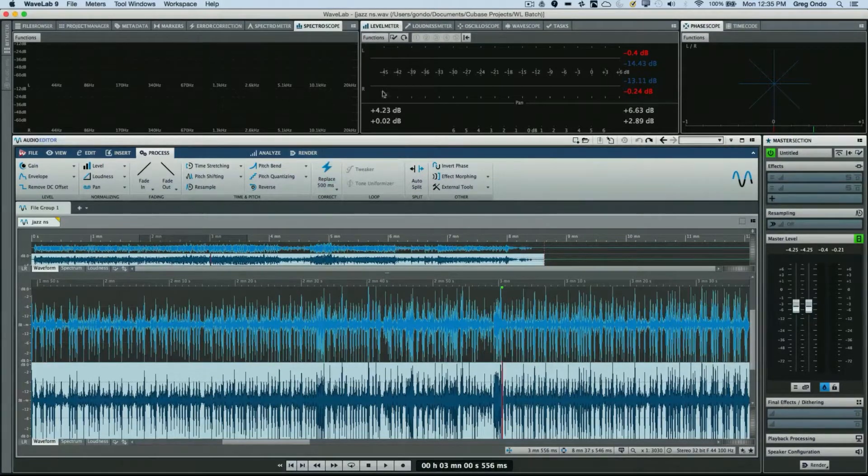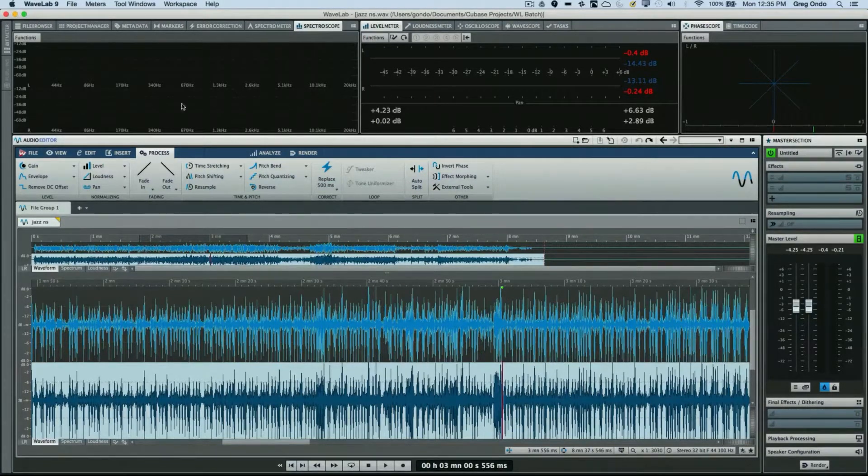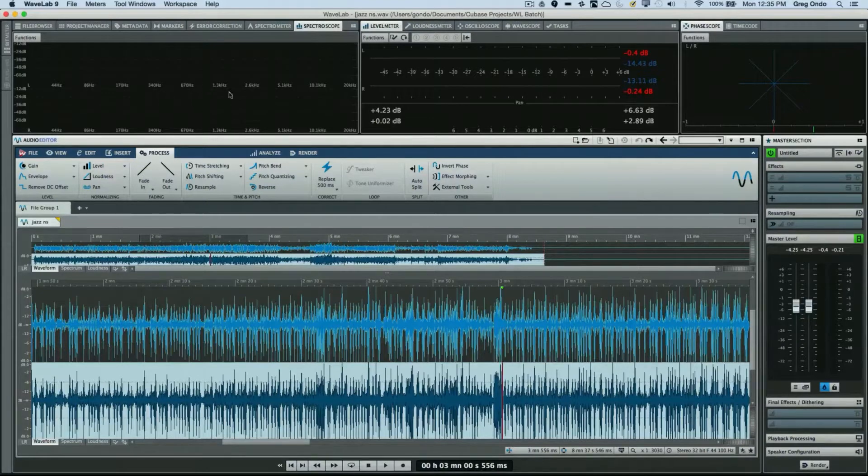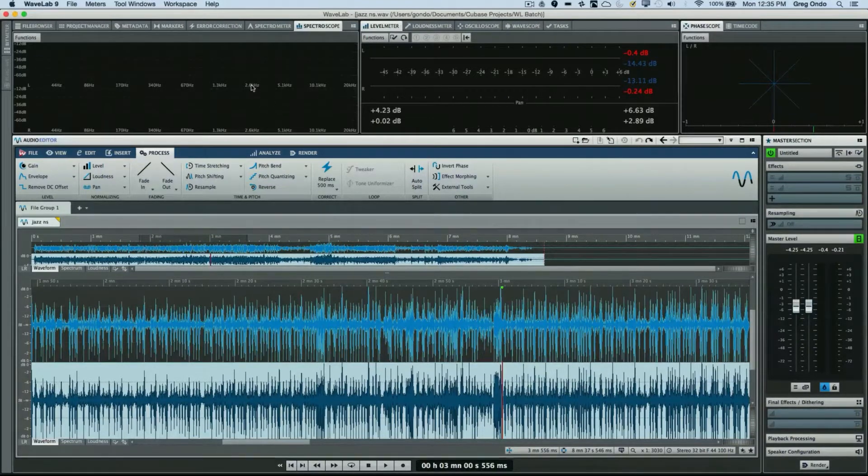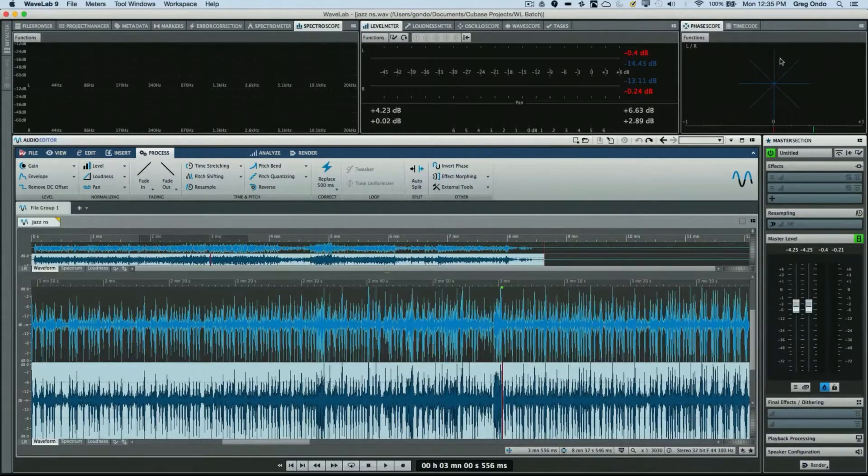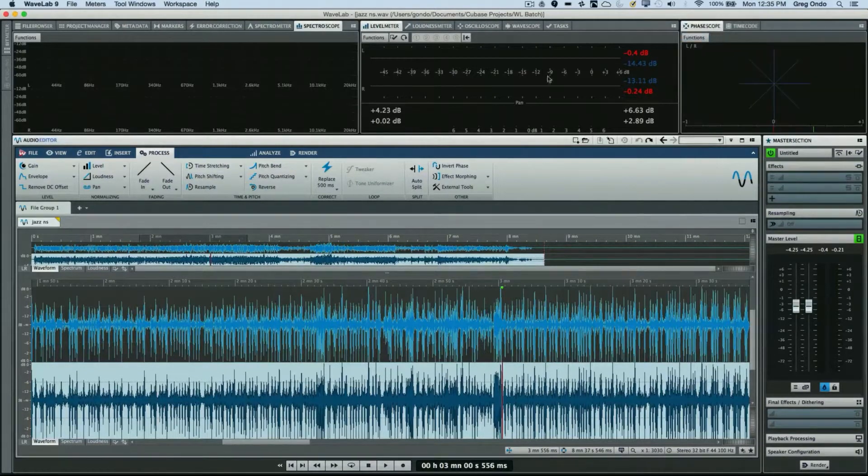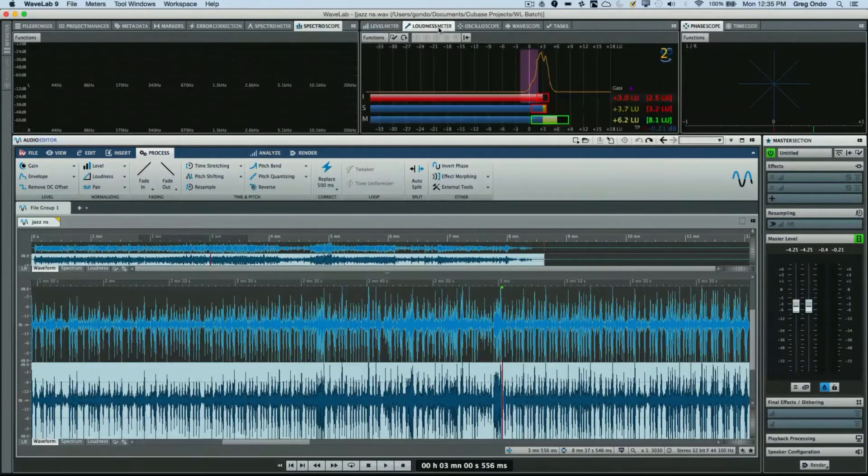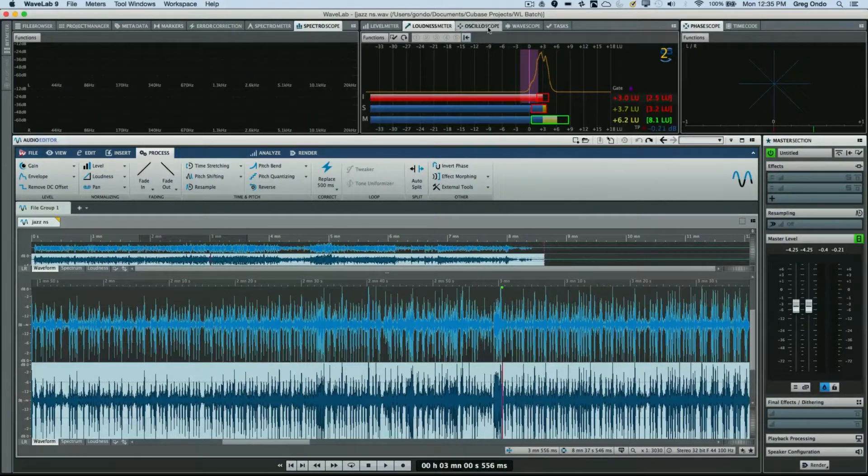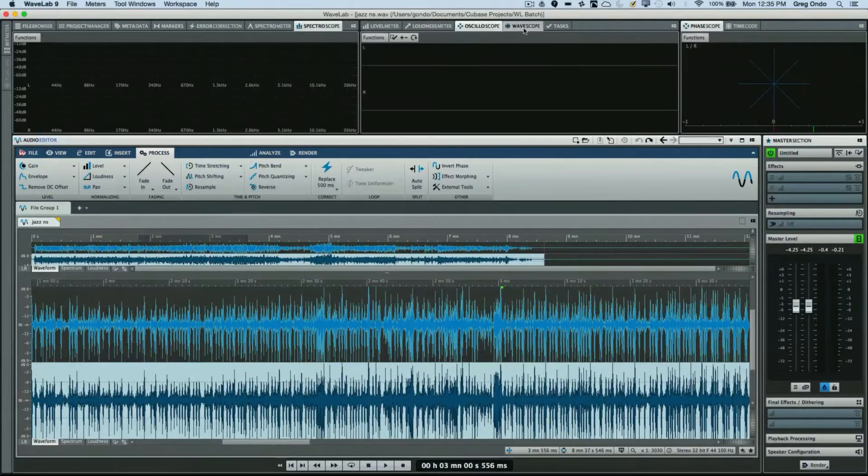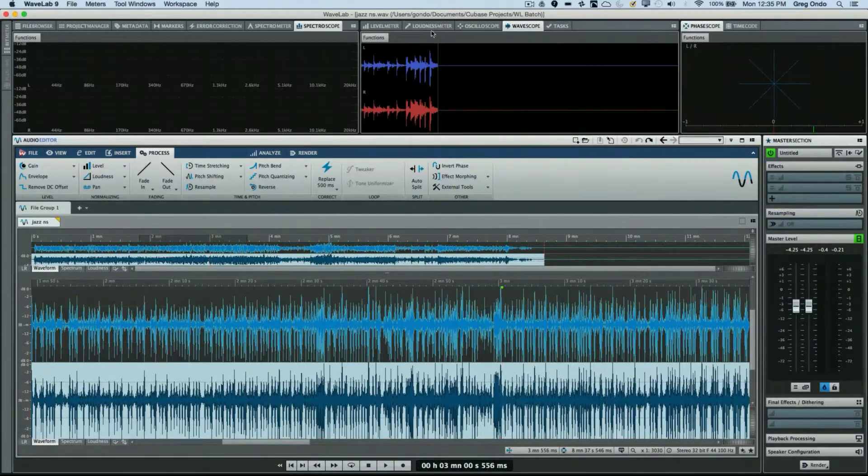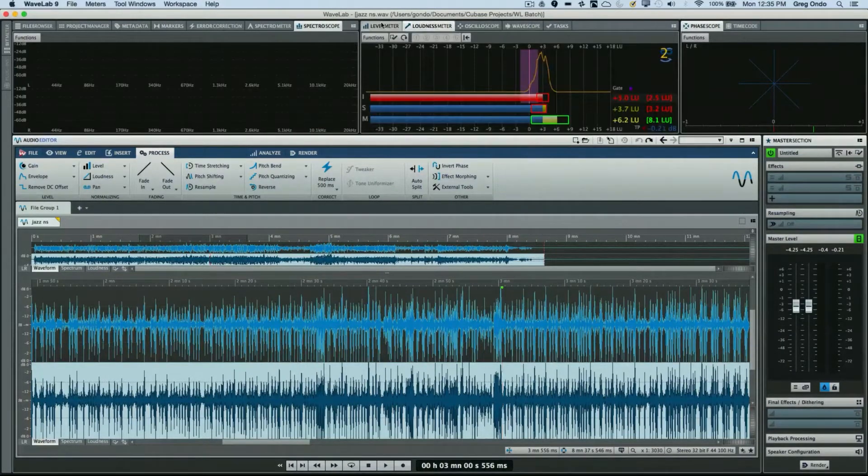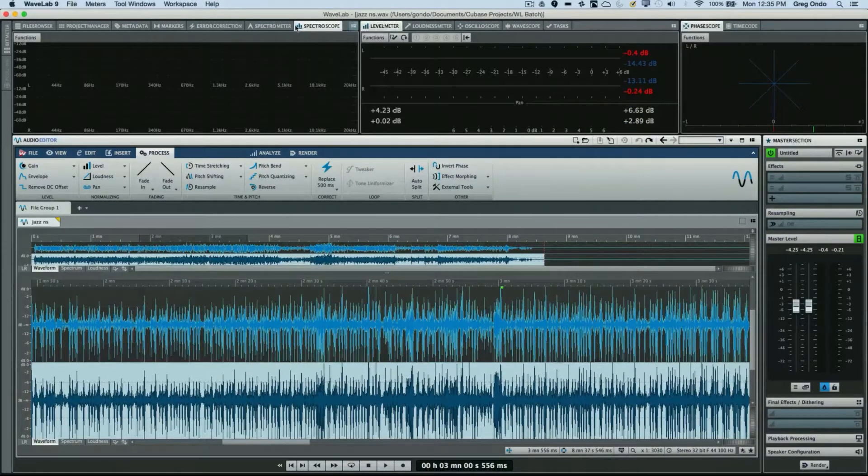The meters are broken down into different zones. We could think of this as a frequency-based zone, maybe a level zone, and we have phase scope and timecode. Each of these zones has different meters by default, and you can select meters by clicking on the name on the tab.